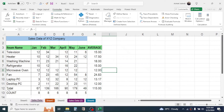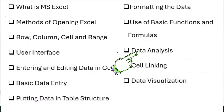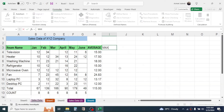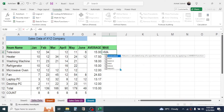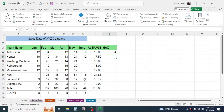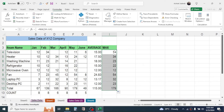Now let's learn what data analysis is in Excel. Data analysis means finding insights or understanding the data more clearly. To find the maximum sales of television from January to June, use the MAX function: type equals, then MAX, open bracket, select the range, close bracket, press Enter — the result shows 34 units is the maximum sales, which occurred in February.